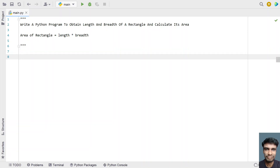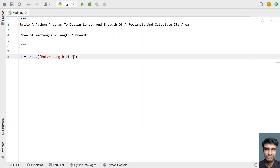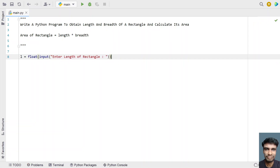Let's take two variables to store the length and breadth. Let's take a variable L and use the input function to ask the user to enter the length of the rectangle. Once the user enters the length, it will be in string type, so let's convert it into a floating point value using type conversion.